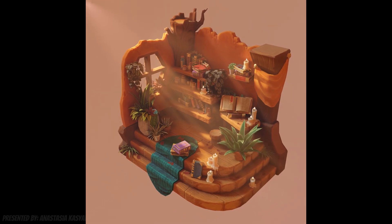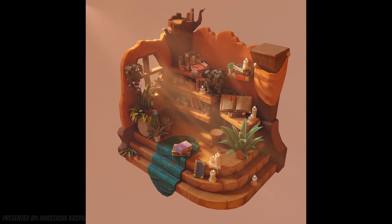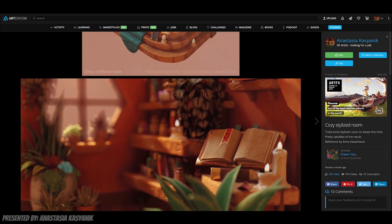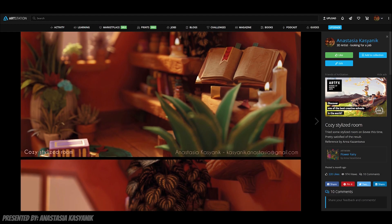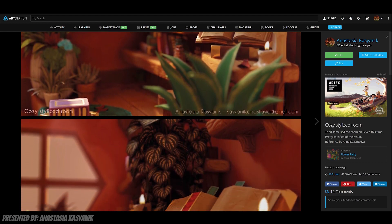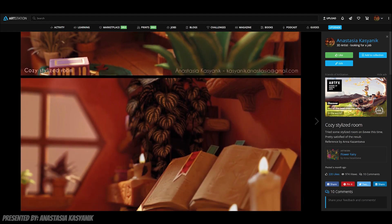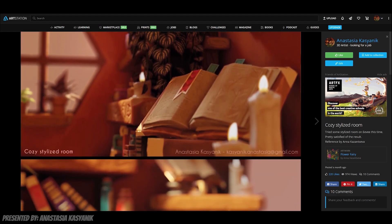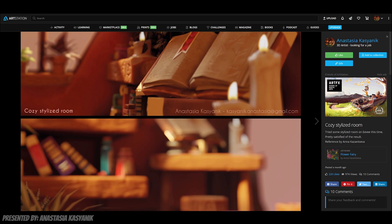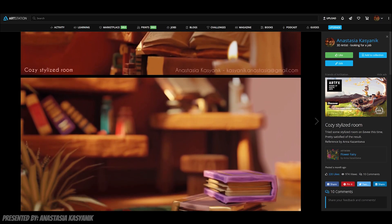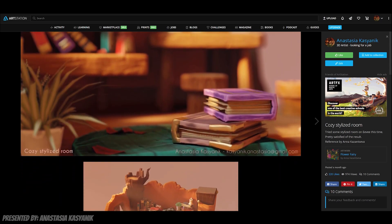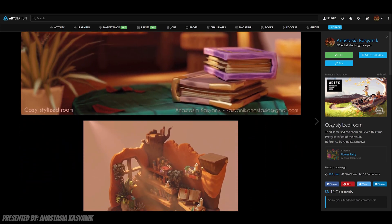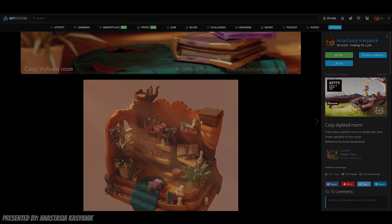Hello everyone! My name is Anastasia, I'm a 3D artist. Recently I made this stylized room and in this video I'm going to show you the process I went through to make it. I'll try to teach you some tips and tricks that you can use in your own stylized projects.